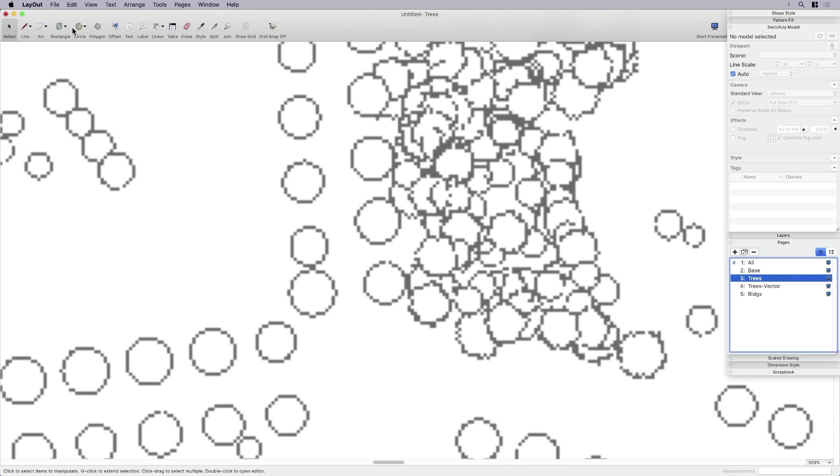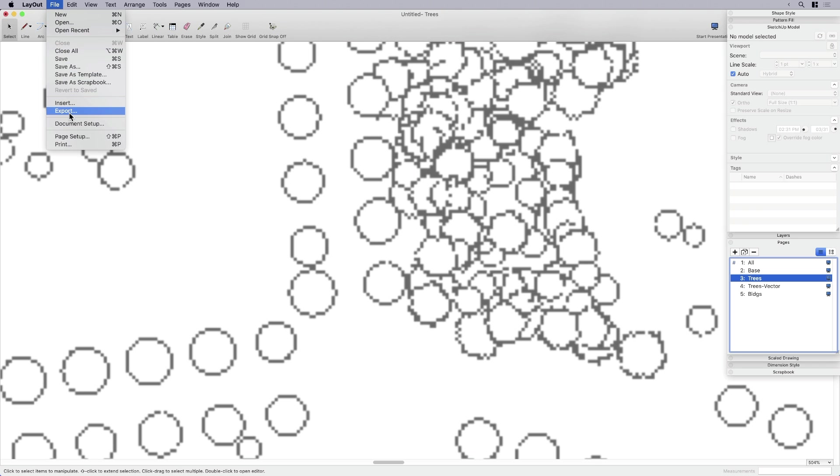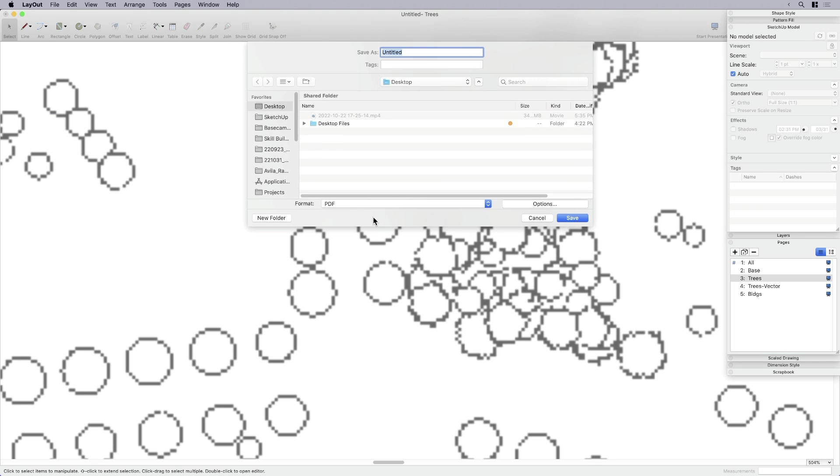So I'm going to come over here to desktop, that's fine. PDF, that's fine. Options. So I'm just going to select pages three and four because I'm only wanting those trees. So I'm just going to ignore the other ones for right now.